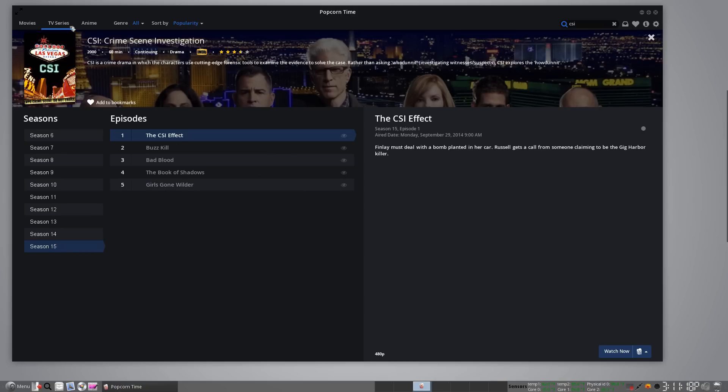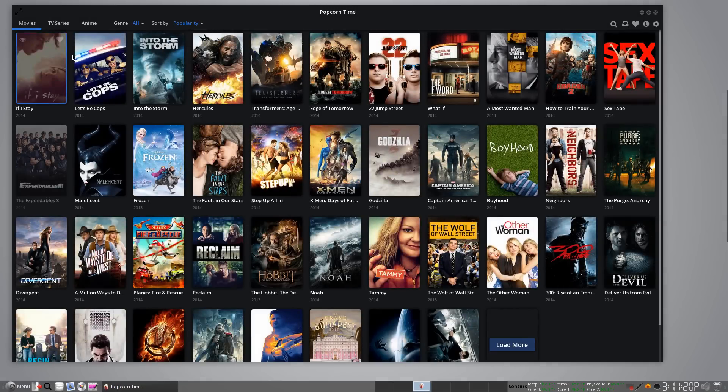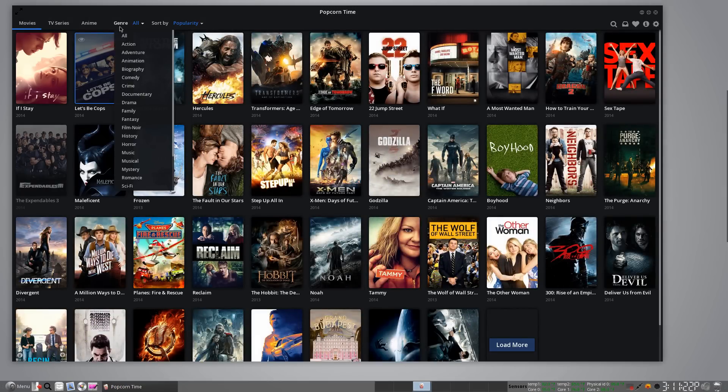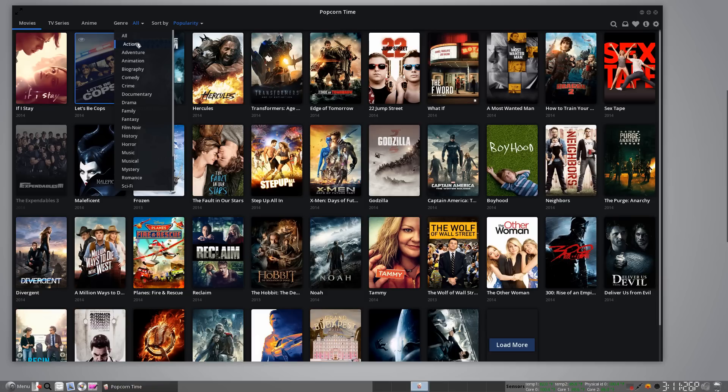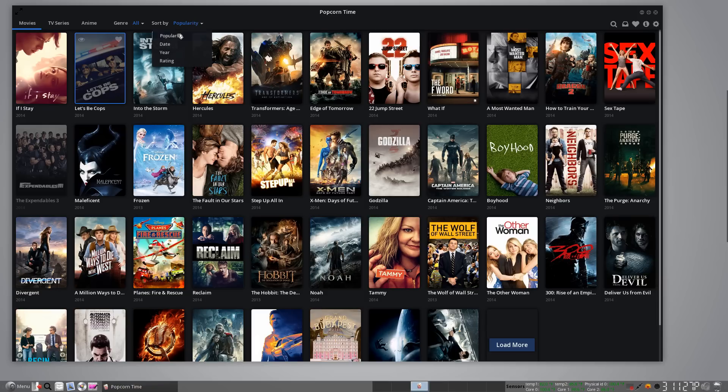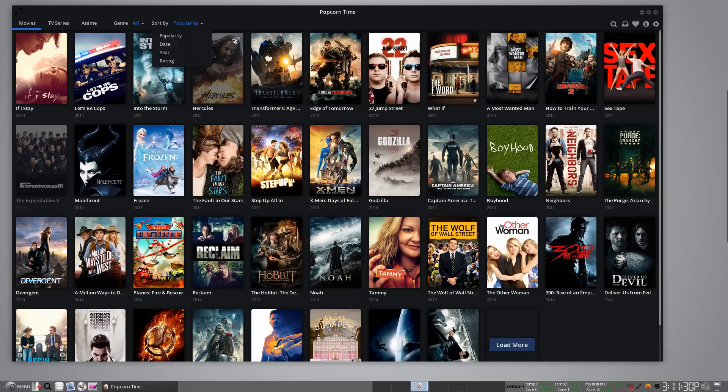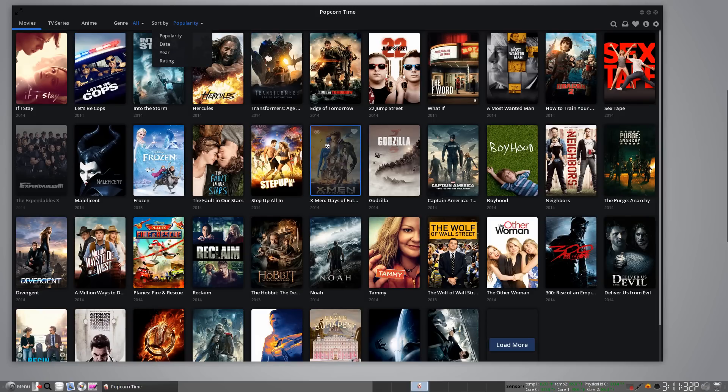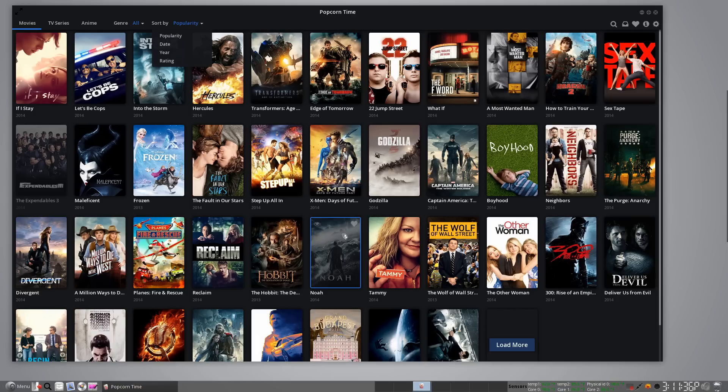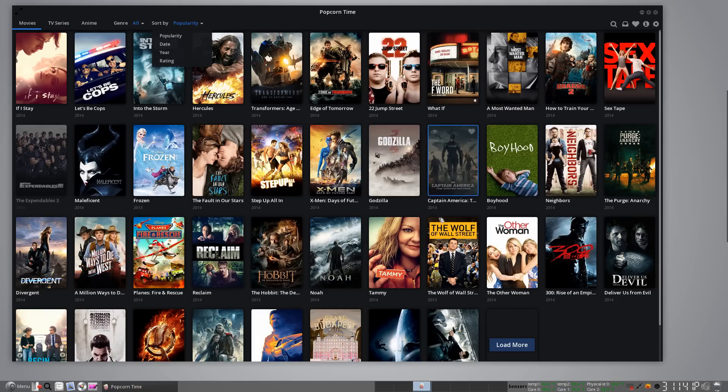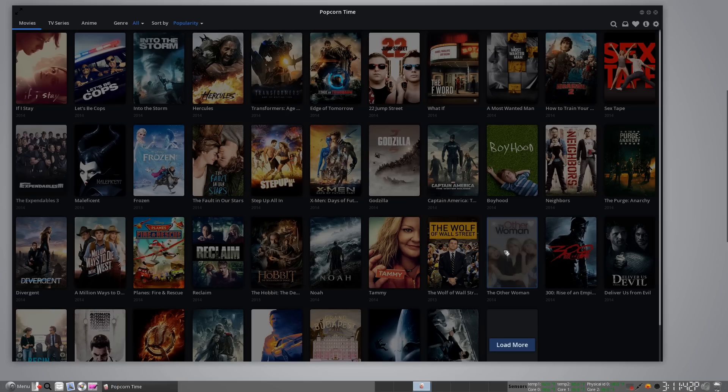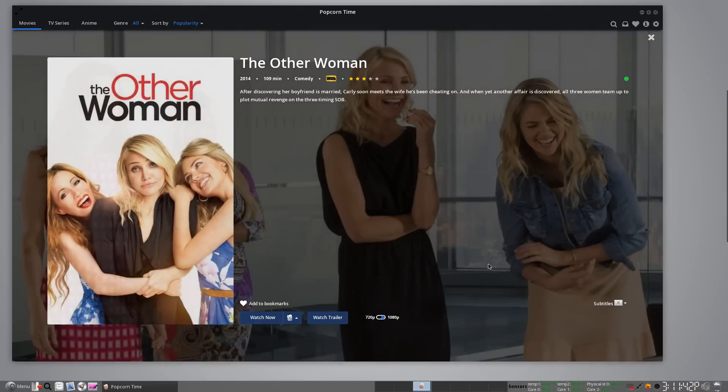Now I'm going to go back to movies to show you how that works. You can sort by genre, which is wonderful. It's just, this is really well done. Sort by popularity. Just for the fun of it, we'll pick something and watch a trailer. Let's see. The other woman looks kind of fun.